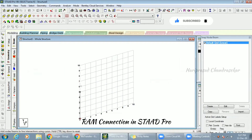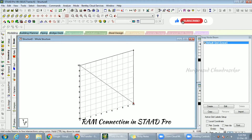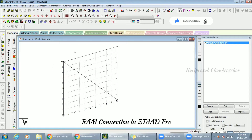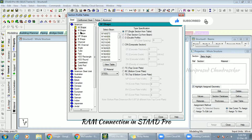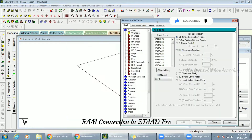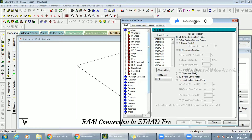I'm going to consider this as a 2D frame — a steel frame. I'm going to assign a section database. Normally we take an I-section for beams and columns, and for bracing we normally take an angle section. I'm going to consider the top one, which is the I-section — American standards.